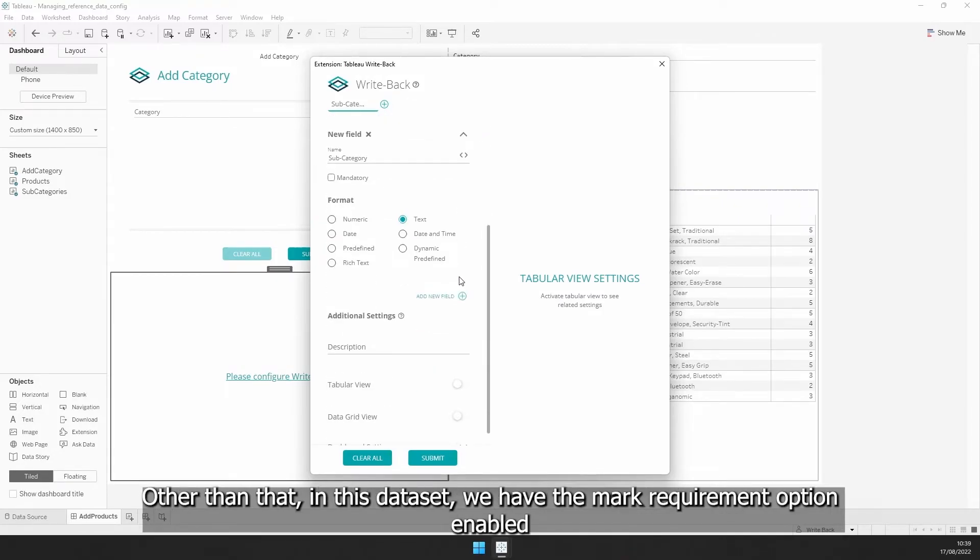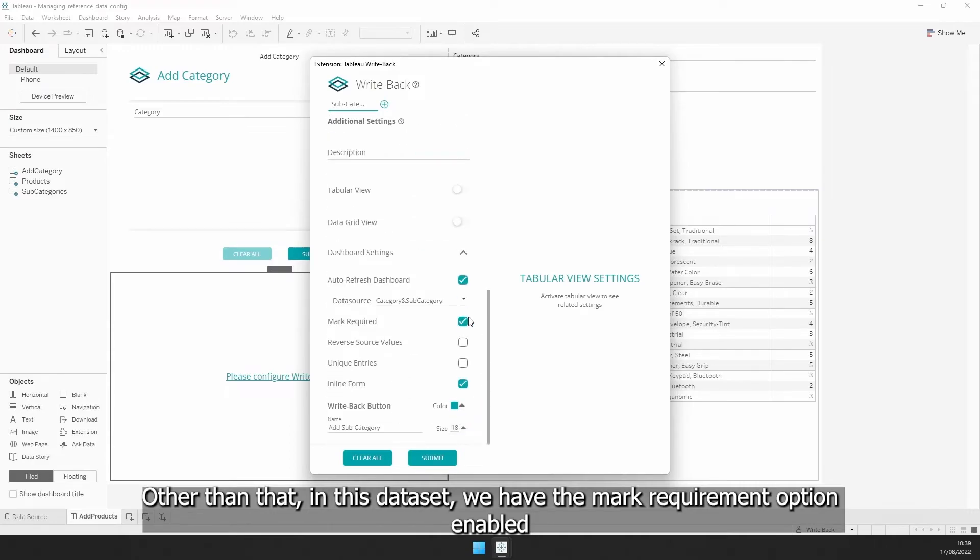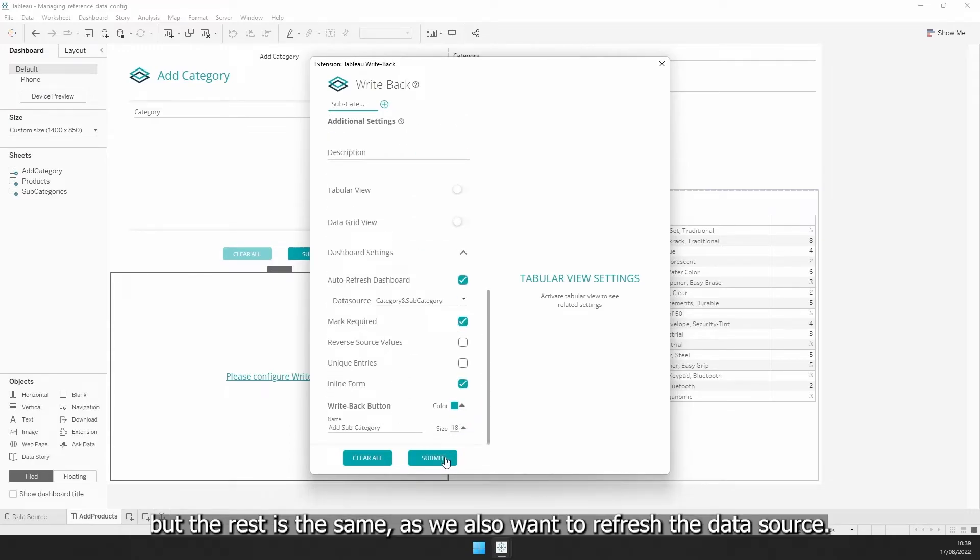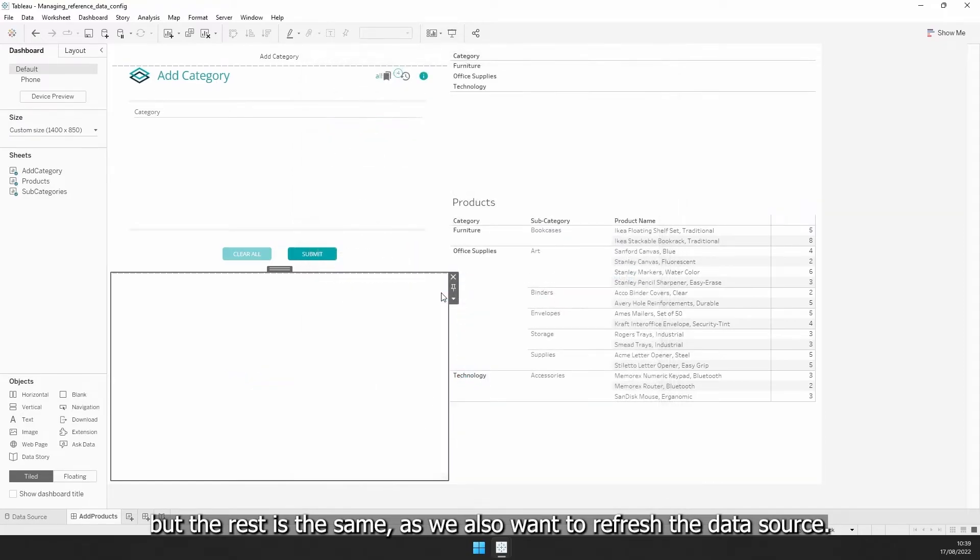Other than that, in this dataset, we have the mark requirement option enabled, but the rest is the same, as we also want to refresh the data source.